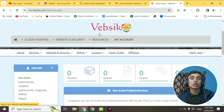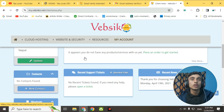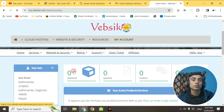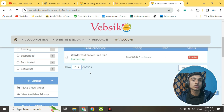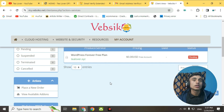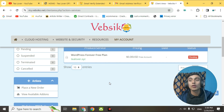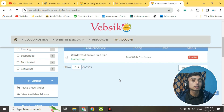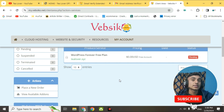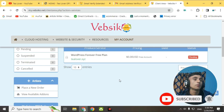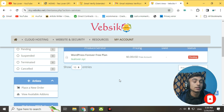Click Continue to Client Area. You can see that services and invoices both show zero cost. To access your free hosting, click on Services. The hosting status will initially show as Pending — it will take some hours to activate. Once your plan is activated, you can develop your website using the many tutorials available on this channel.